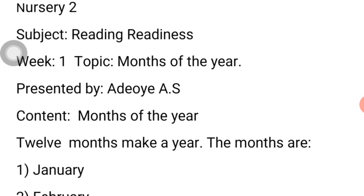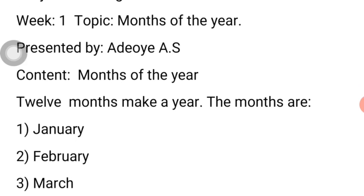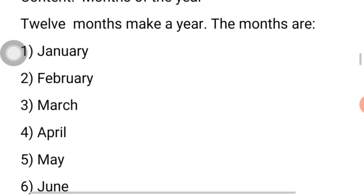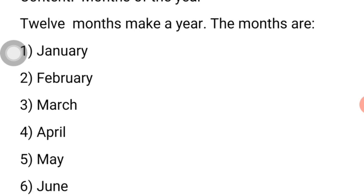I am Mrs. Adeoye A.S. Twelve months make a year, as we have the seven days that make a week. Days of the week that we have treated in our previous classes are Sunday, Monday, Tuesday, Wednesday, Thursday, Friday, Saturday. Seven days make a week, but for the months of the year, 12 months make a year. The months of the year are January, February, March, April, May, June, July, August, September, October, November, and December.